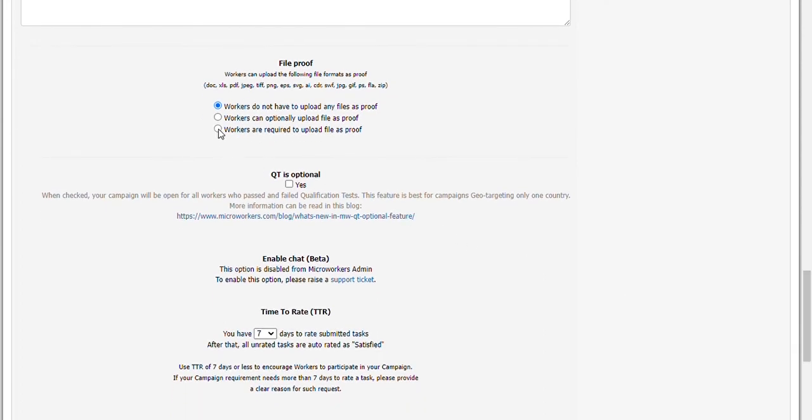Here in file proof, I take the last option where I require a file to be uploaded. In HG, you can ask for more than one file upload, but you have to specify it in the steps and proof box as well.